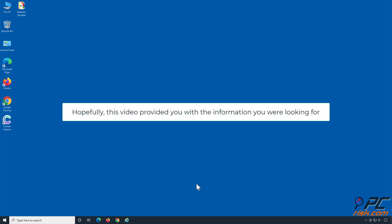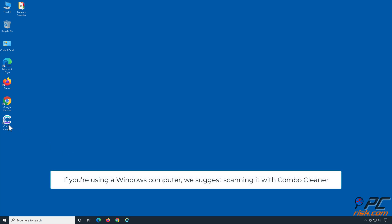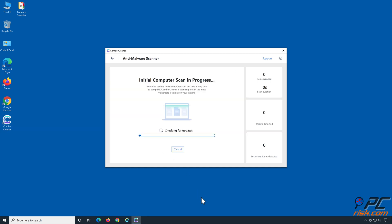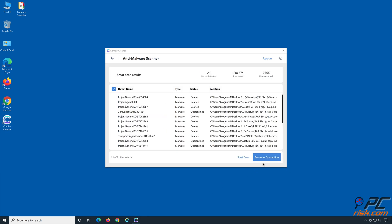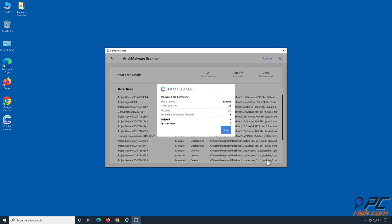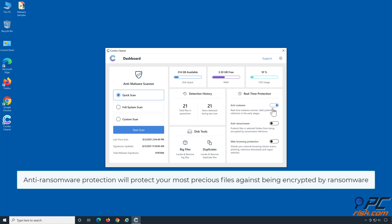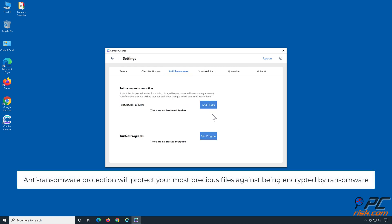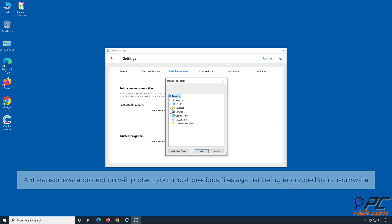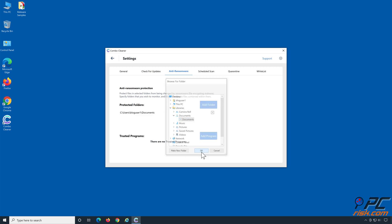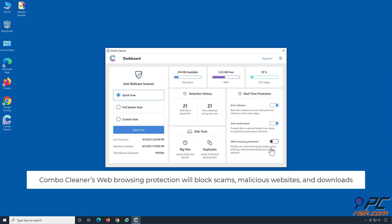Hopefully this video provided you with the information you were looking for. If you're using a Windows computer, we suggest scanning it with Combo Cleaner. Combo Cleaner's real-time anti-malware scanner will stop malware from gaining a foothold on your PC. Anti-ransomware protection will protect your most precious files against being encrypted by ransomware. Combo Cleaner's web browsing protection will block scams, malicious websites, and downloads.